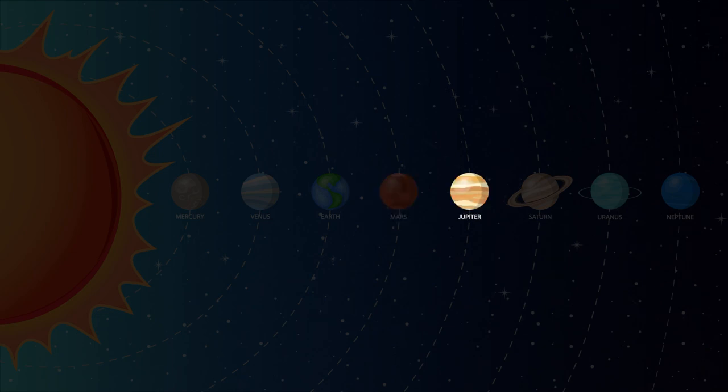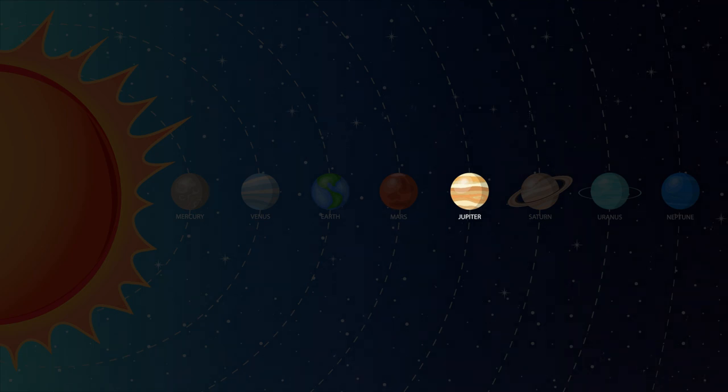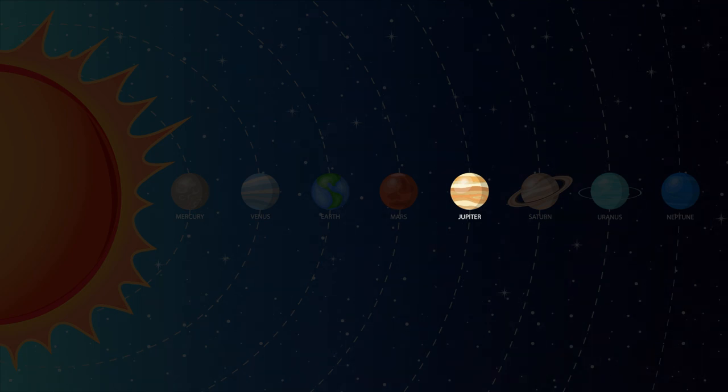Jupiter is the fifth planet out from the sun and is the largest planet in the solar system. Jupiter's nickname is the gas giant because it's primarily made up of gases.